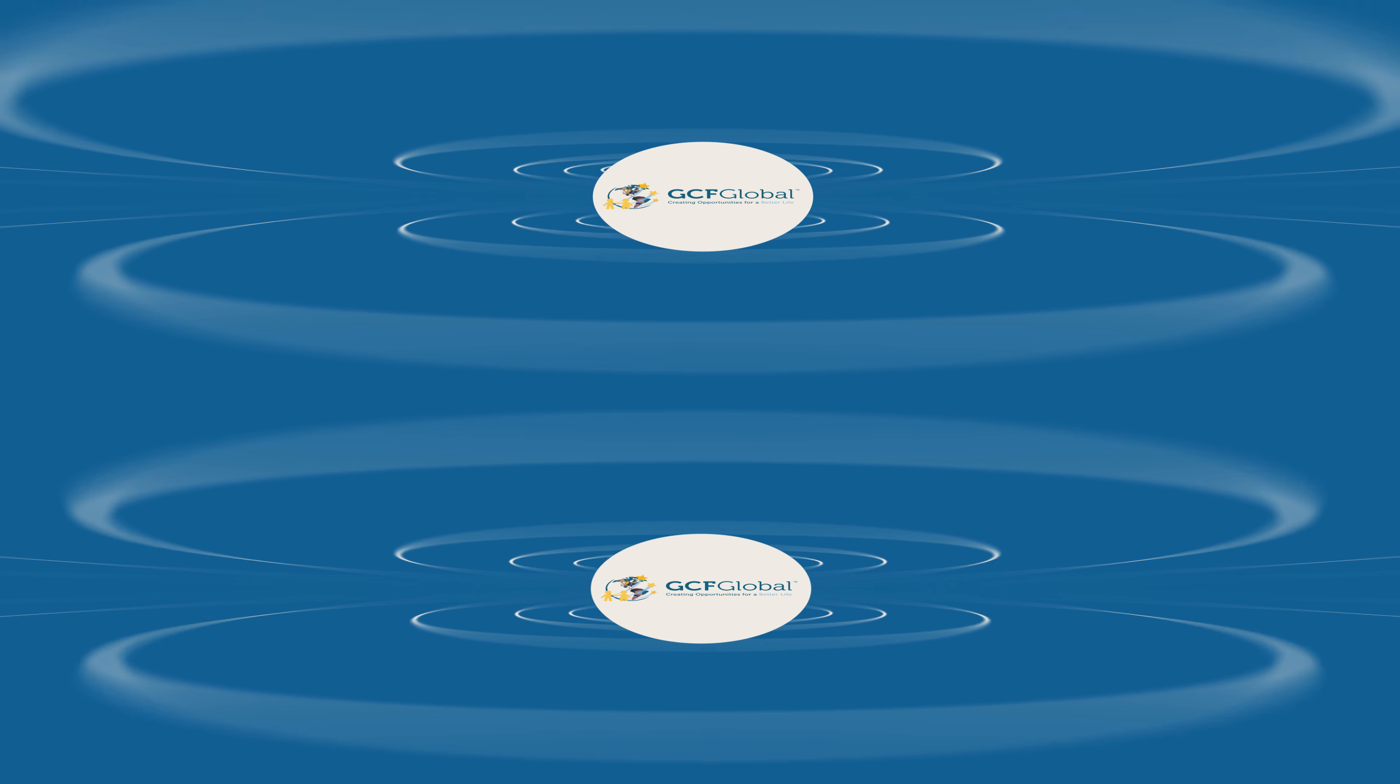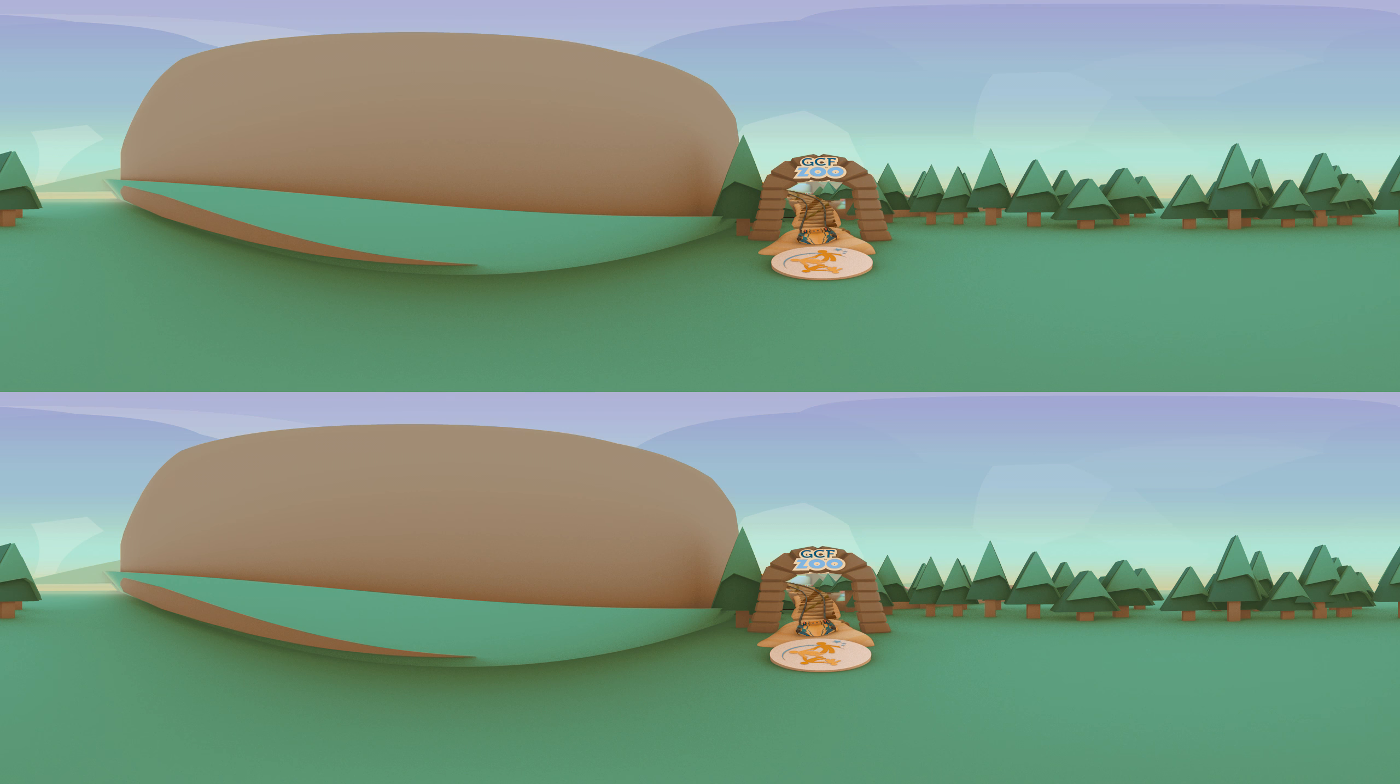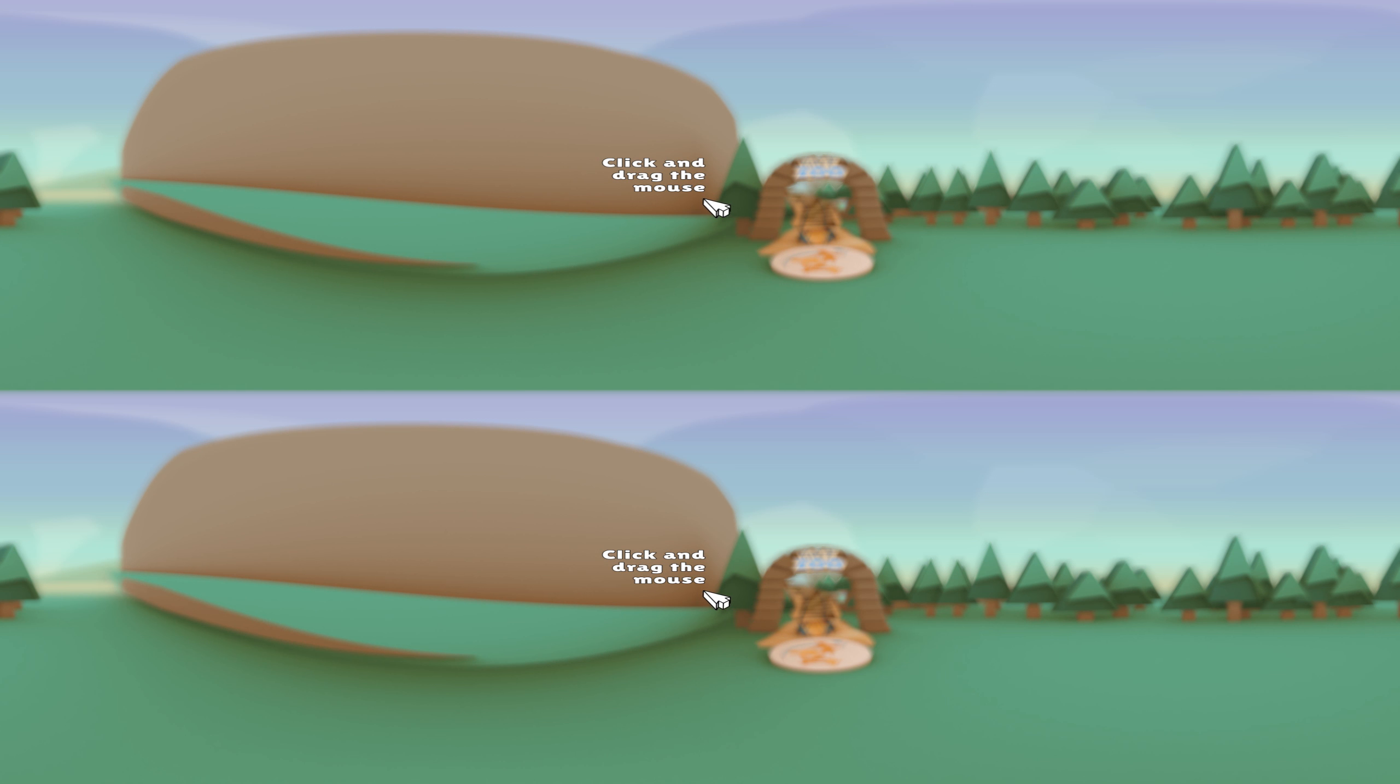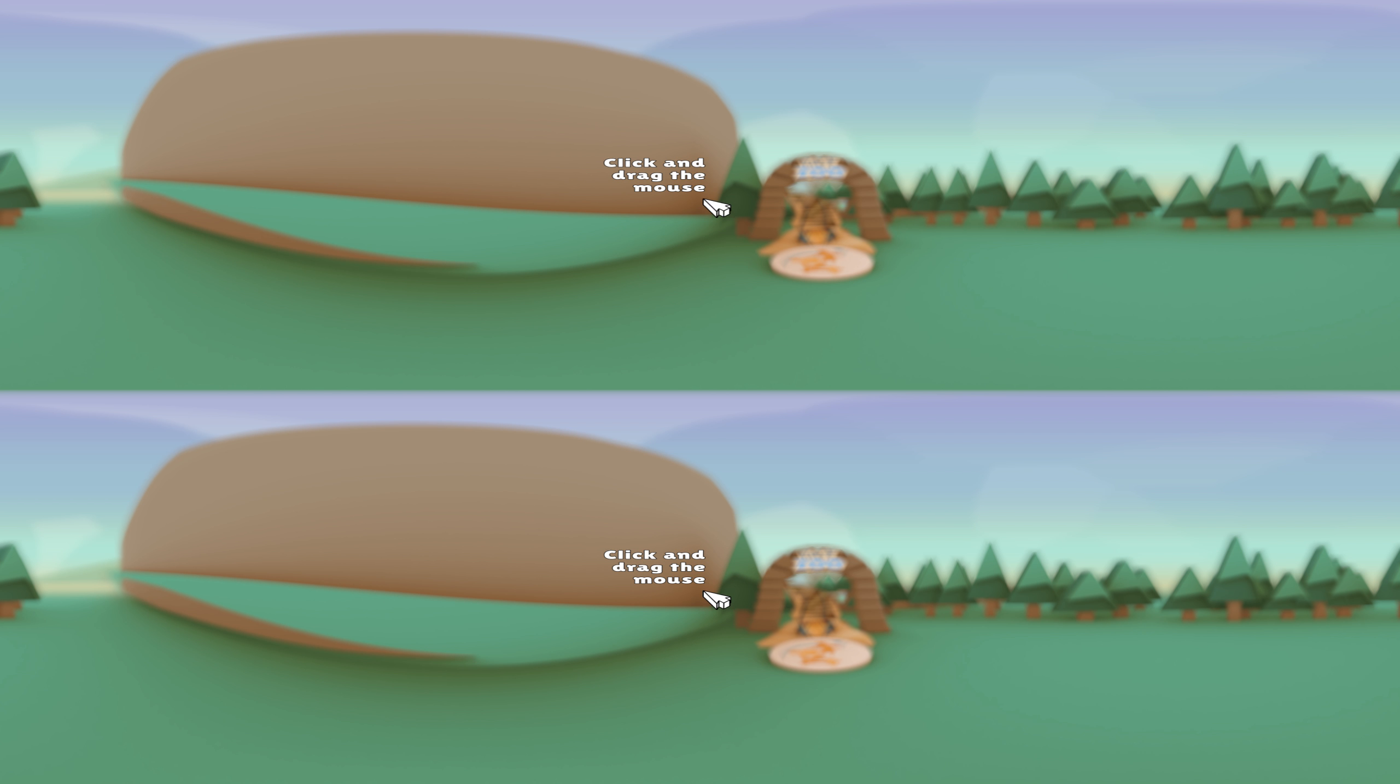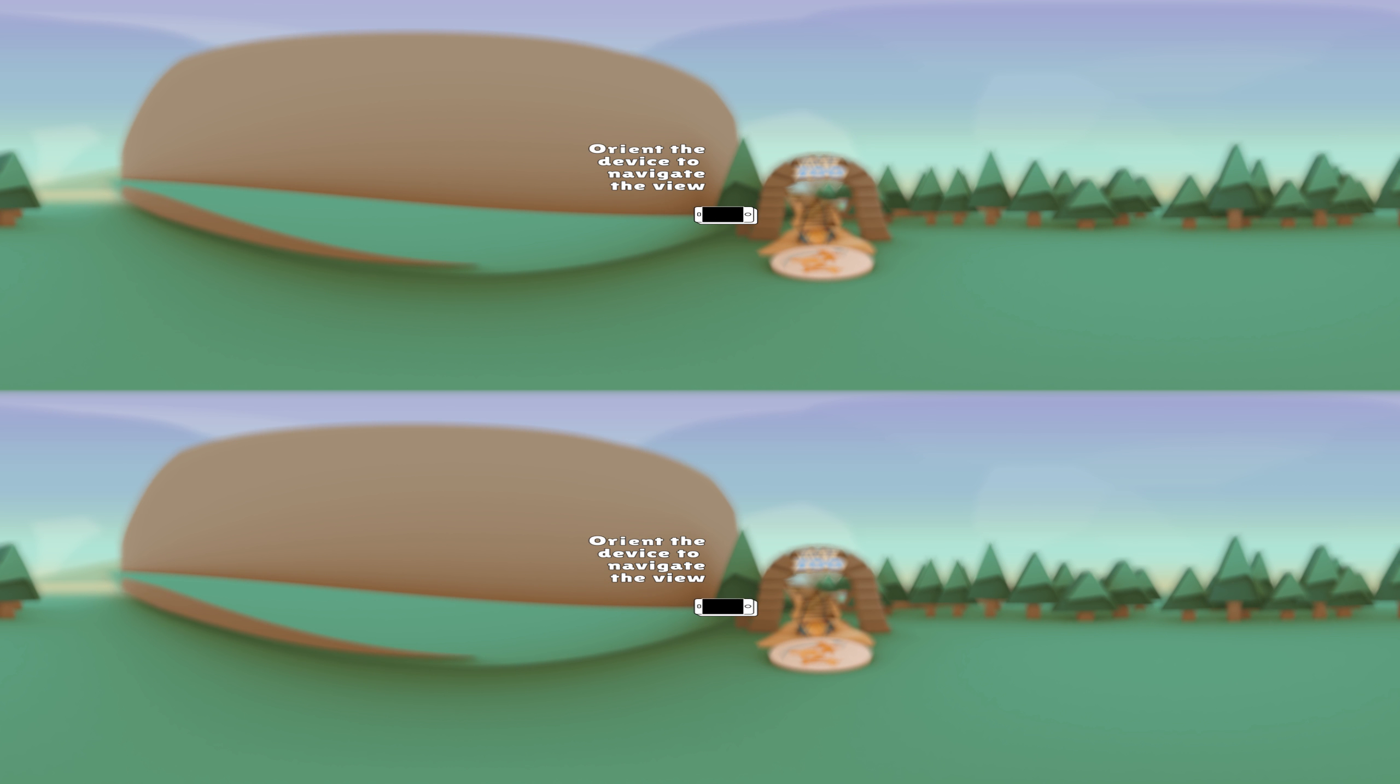GCF Global. Click and drag the mouse or orient the device to navigate the view.